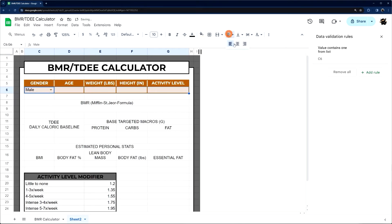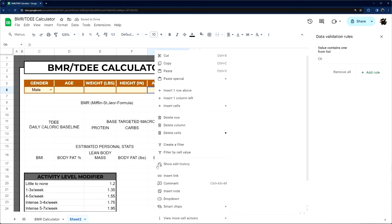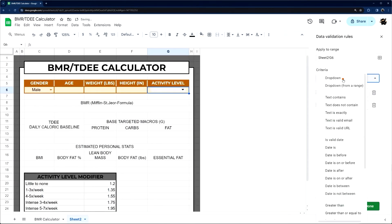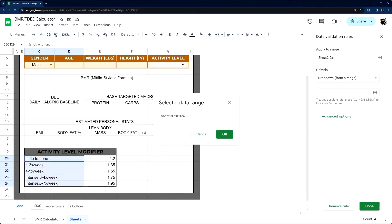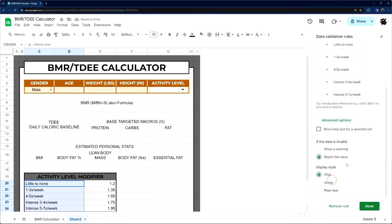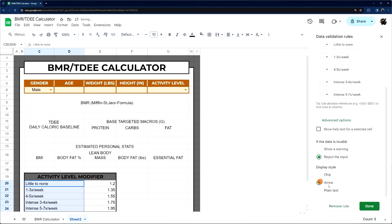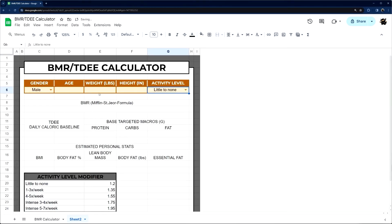Let's do an orange background here, center it, and pull these activity level values into a dropdown. We'll add a dropdown for a range and select those cells so they show up in the dropdown. Going back to advanced options, I'll select arrow style. Let me just add some sample stats: 38, 197, 72.